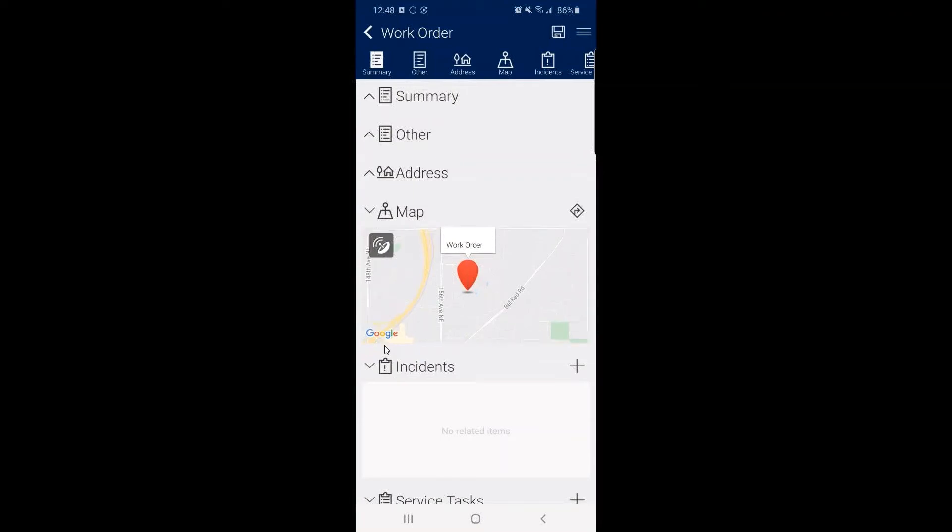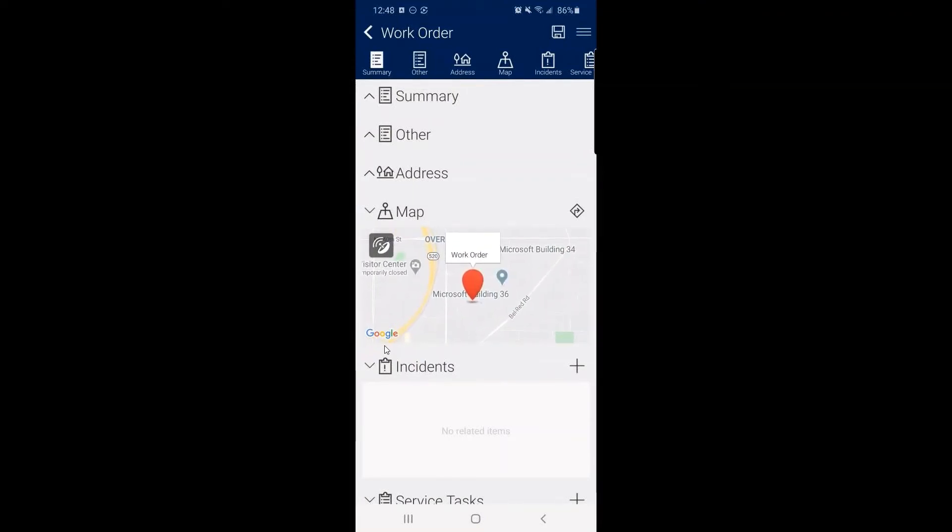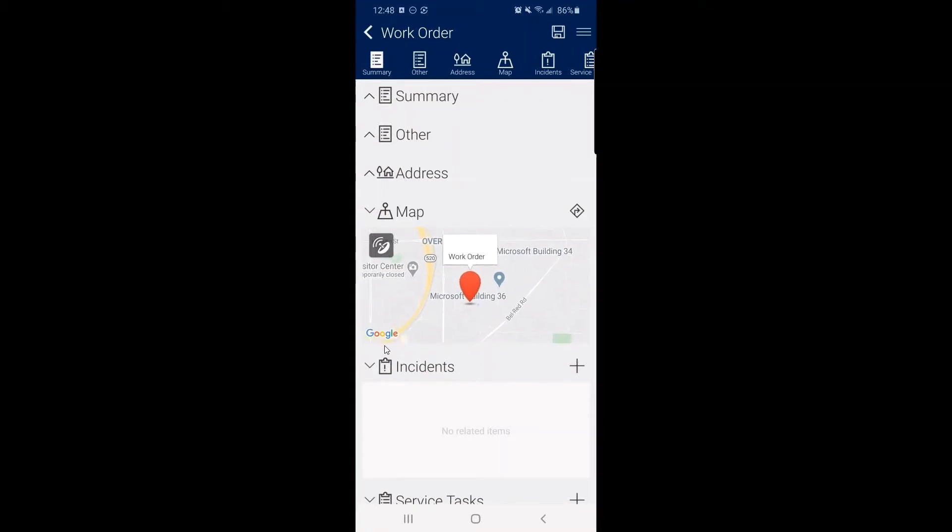And here we have what I really like is that the native maps integration in the full application is Bing maps. But on my device here and with the field service mobile, it actually uses Google maps.